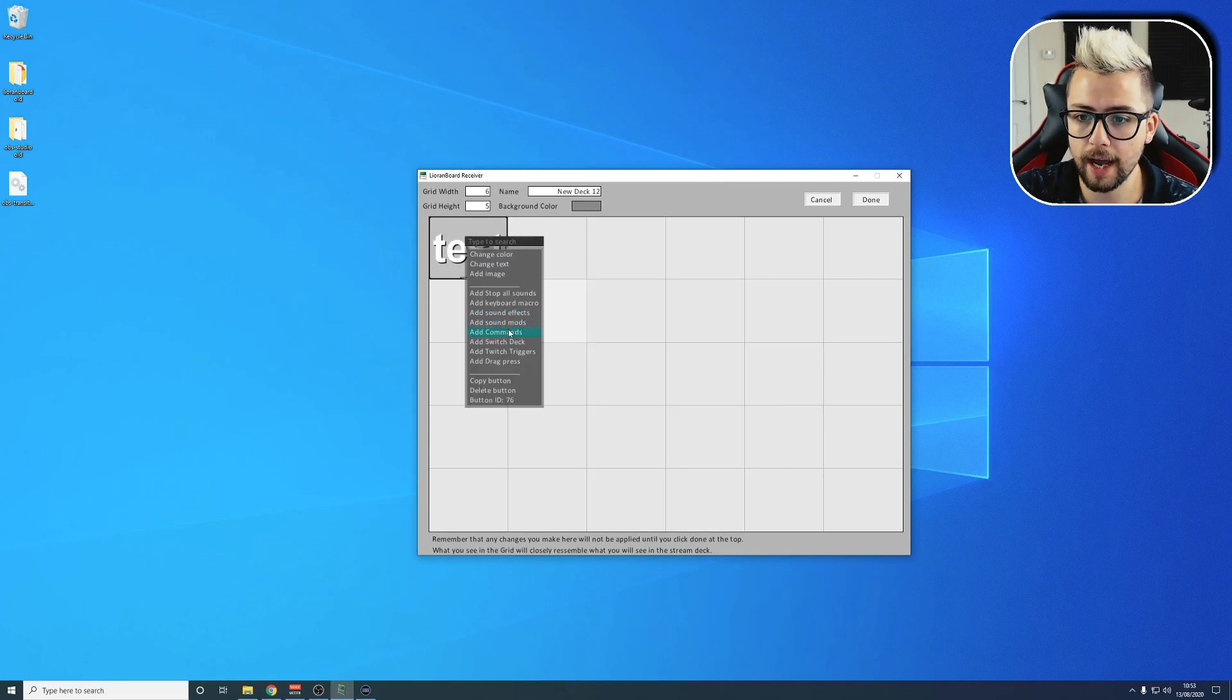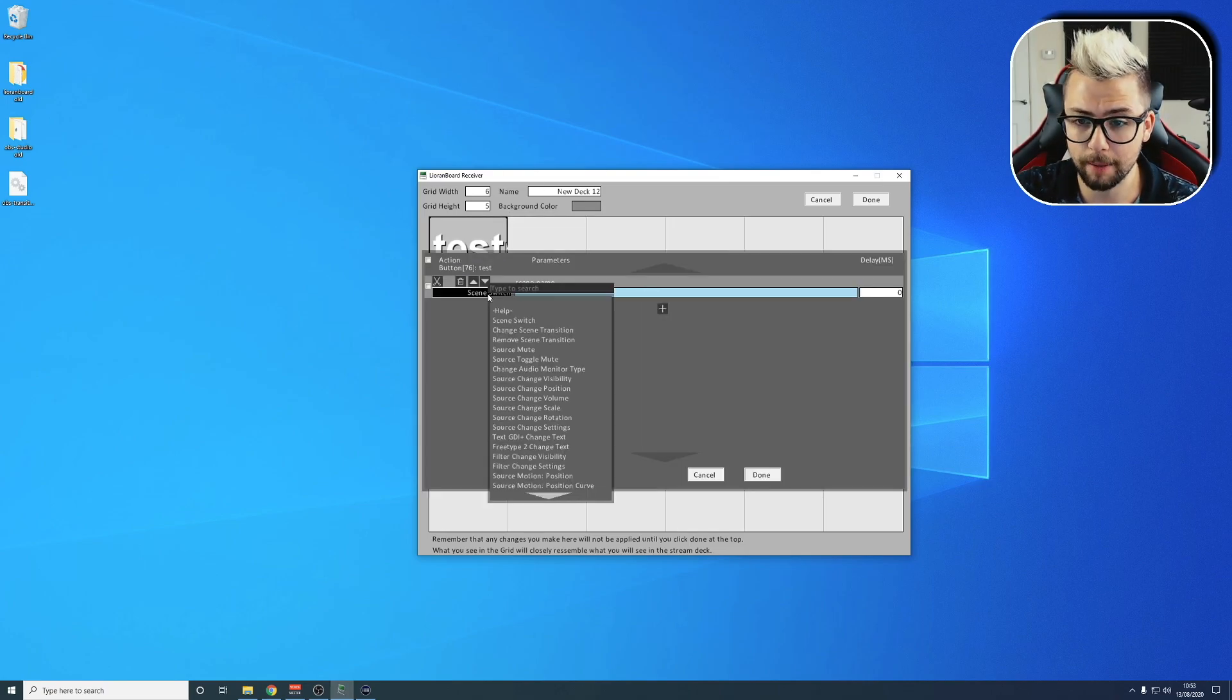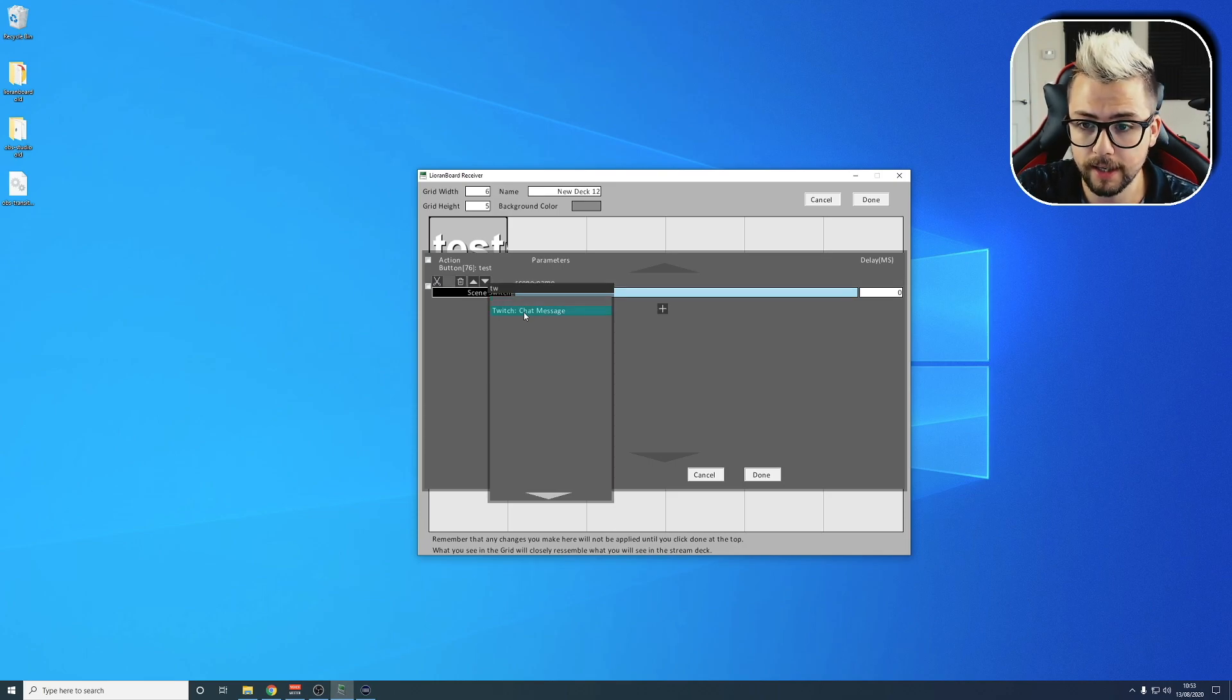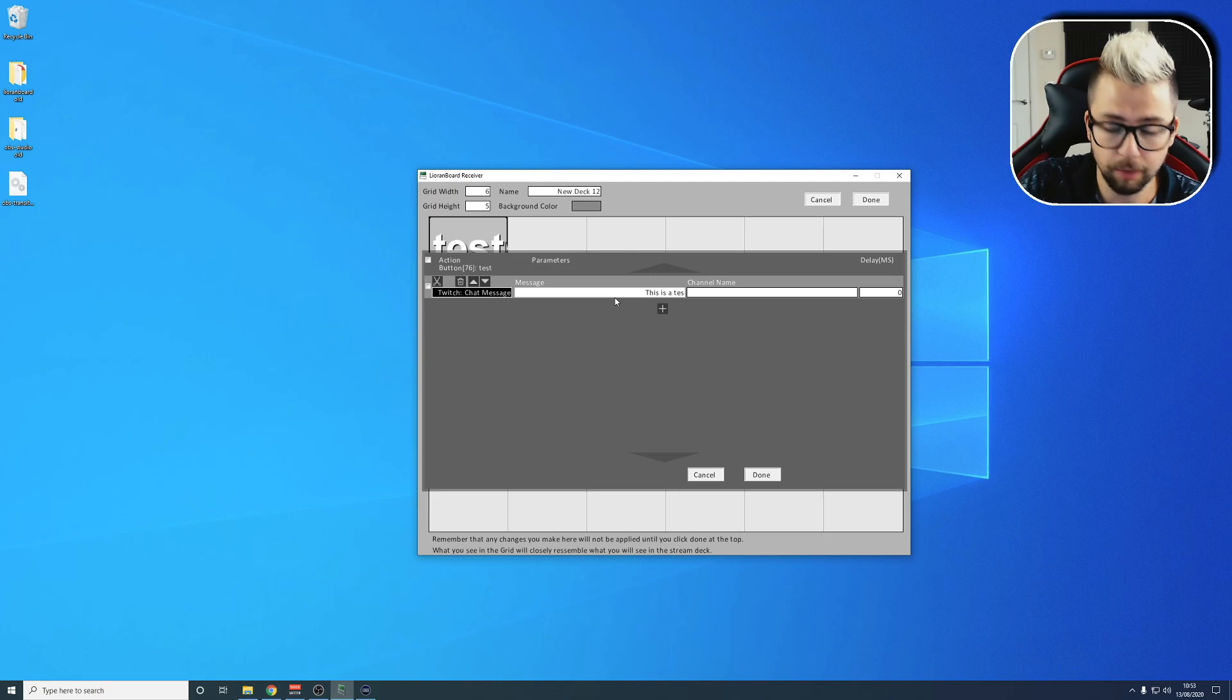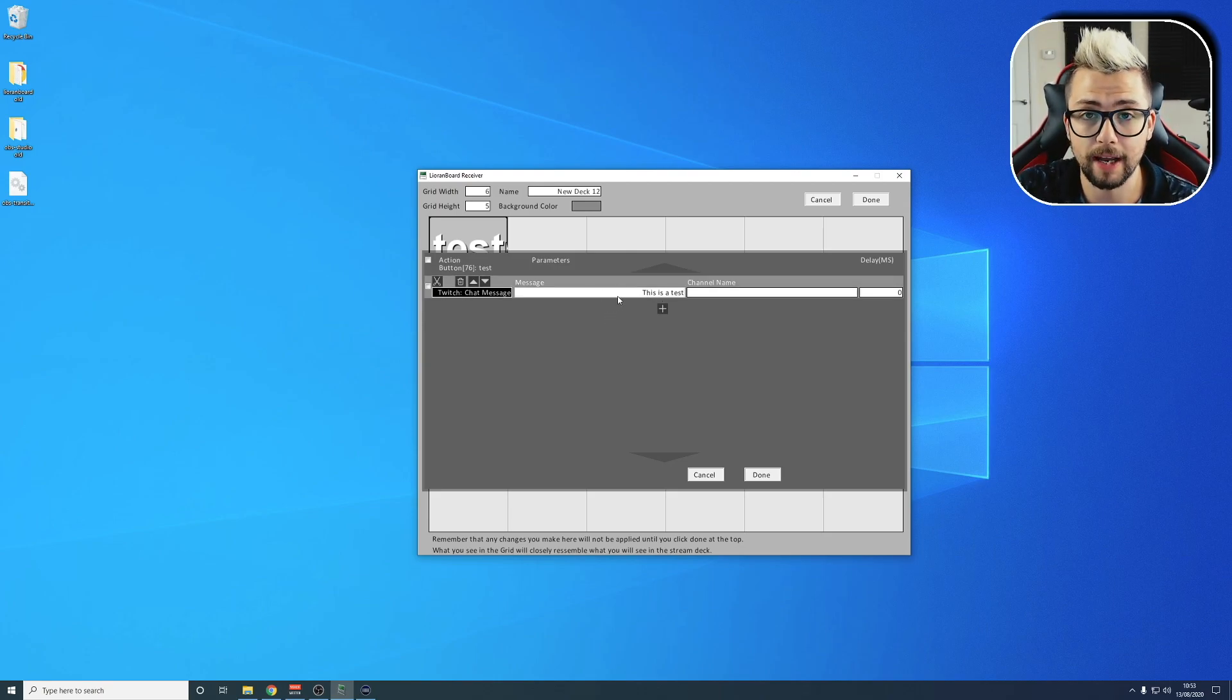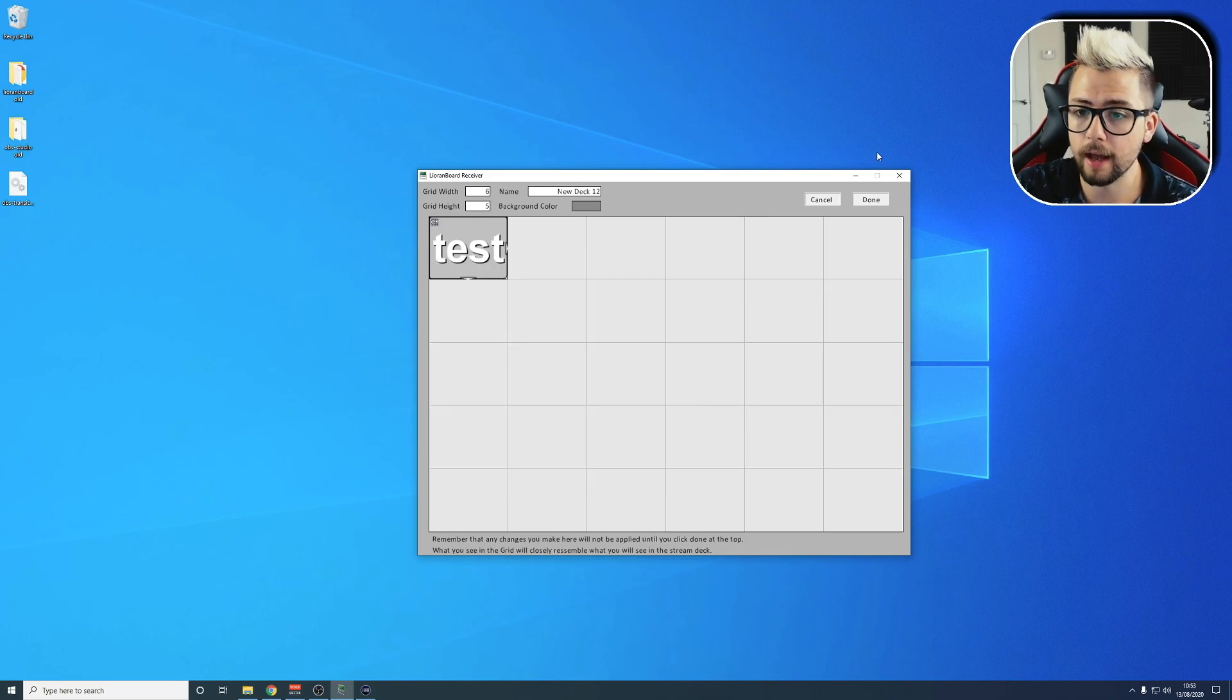I'm going to press Add a Command. I'm going to use a Twitch chat message as the test, so I type in Twitch, and I'm going to type in 'this is a test'. Whenever this button gets actioned, it's just going to write in my chat as me, 'this is a test'. Leave channel name as blank to do that.